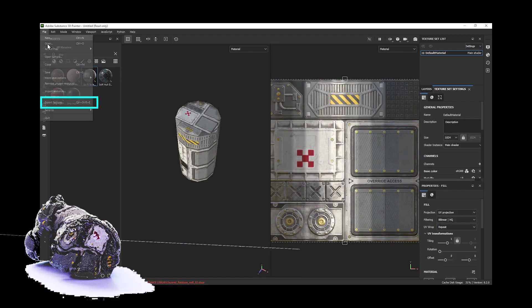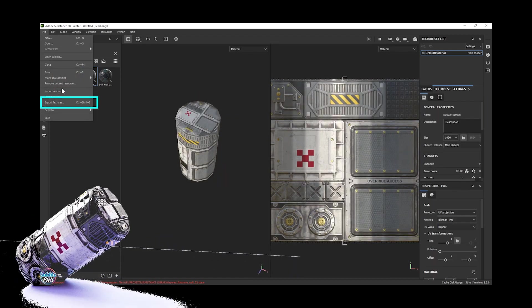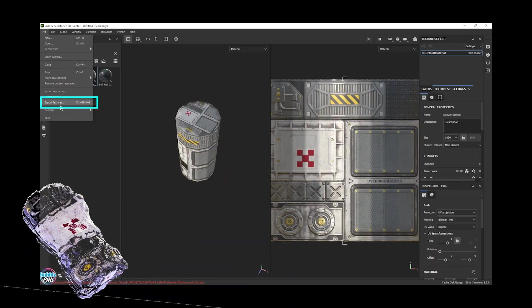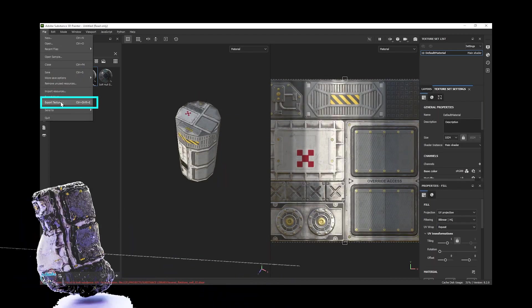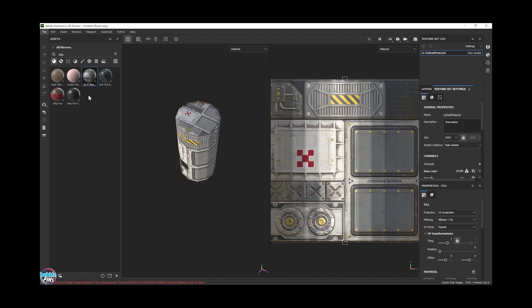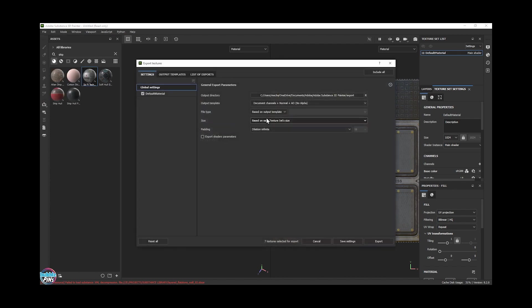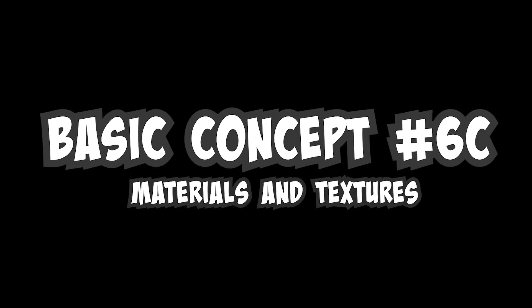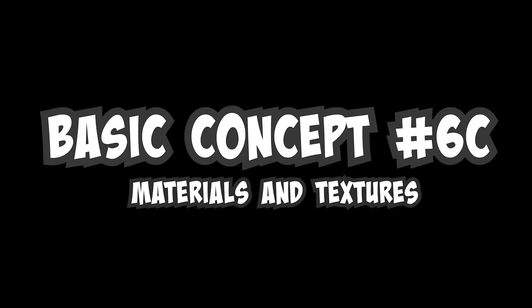It was a viewer that reminded me about this video that I completely forgot about. I would never have remembered about this video, so thank you for reminding me. Basic concept number 6C, materials and textures.